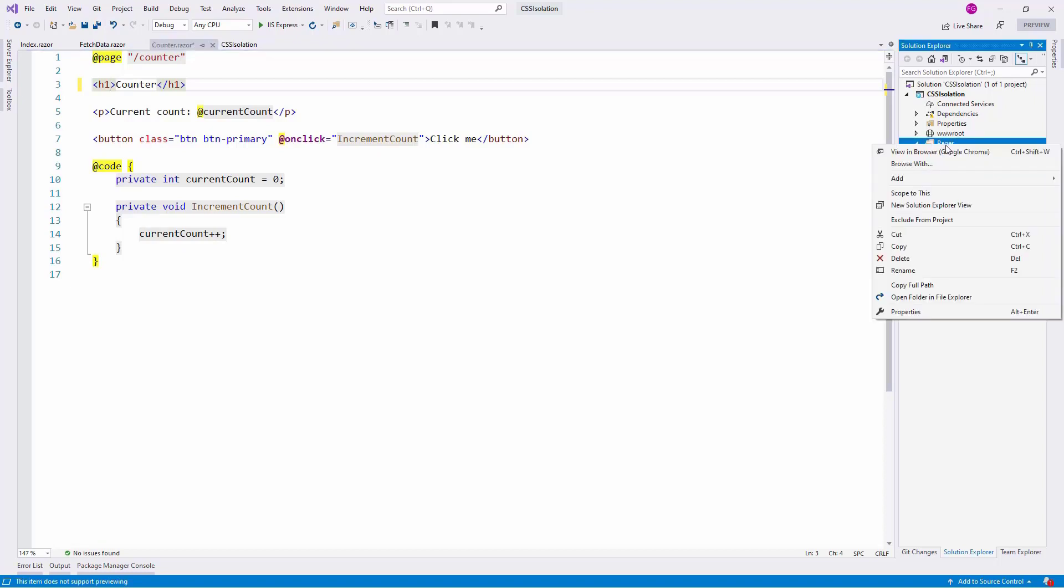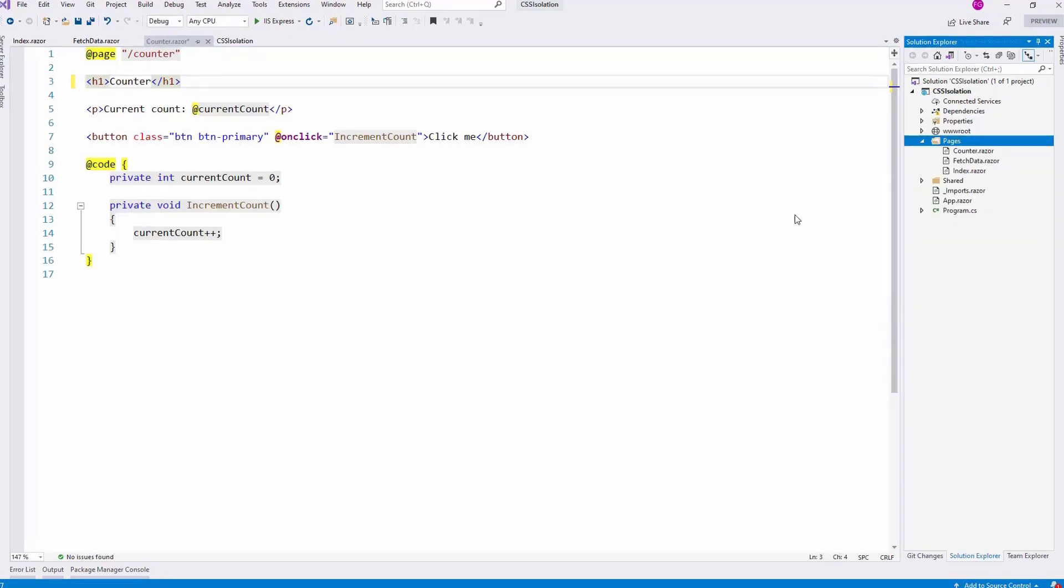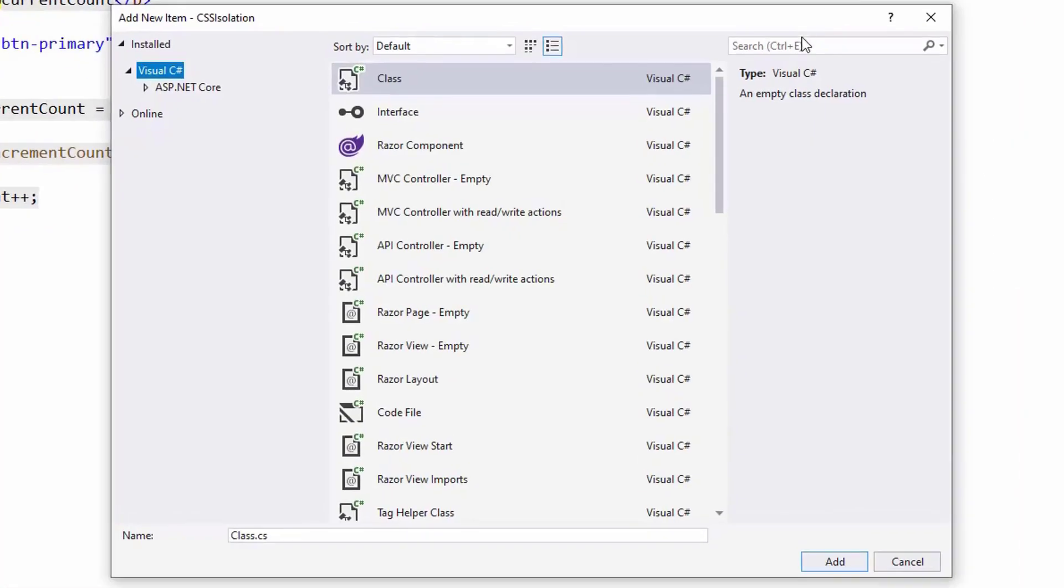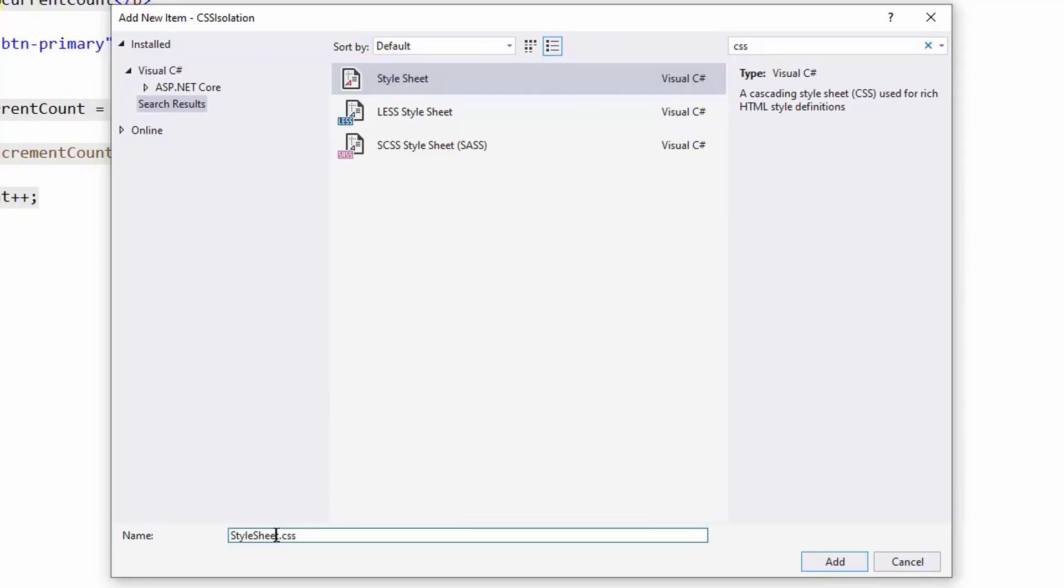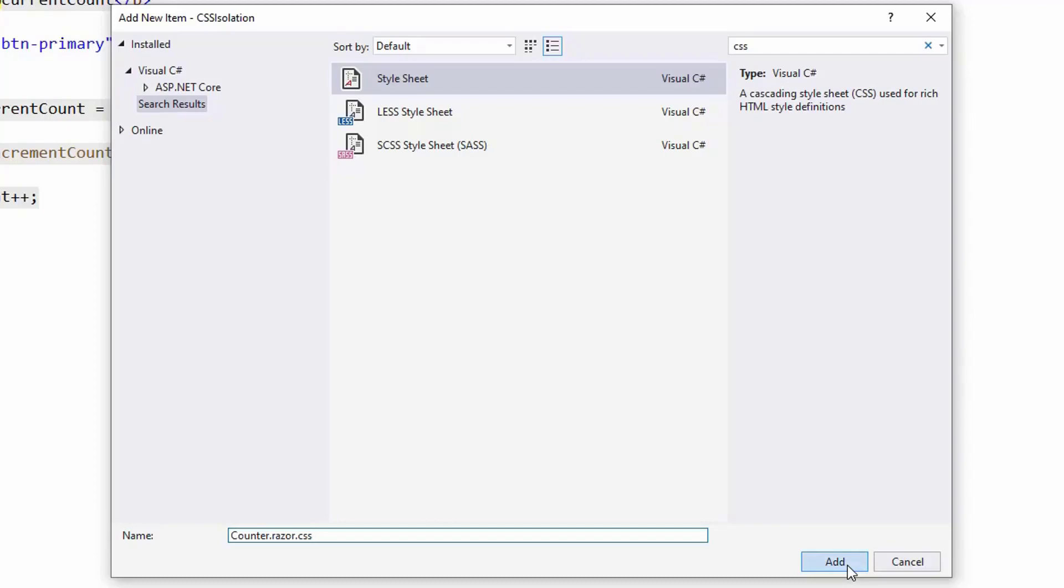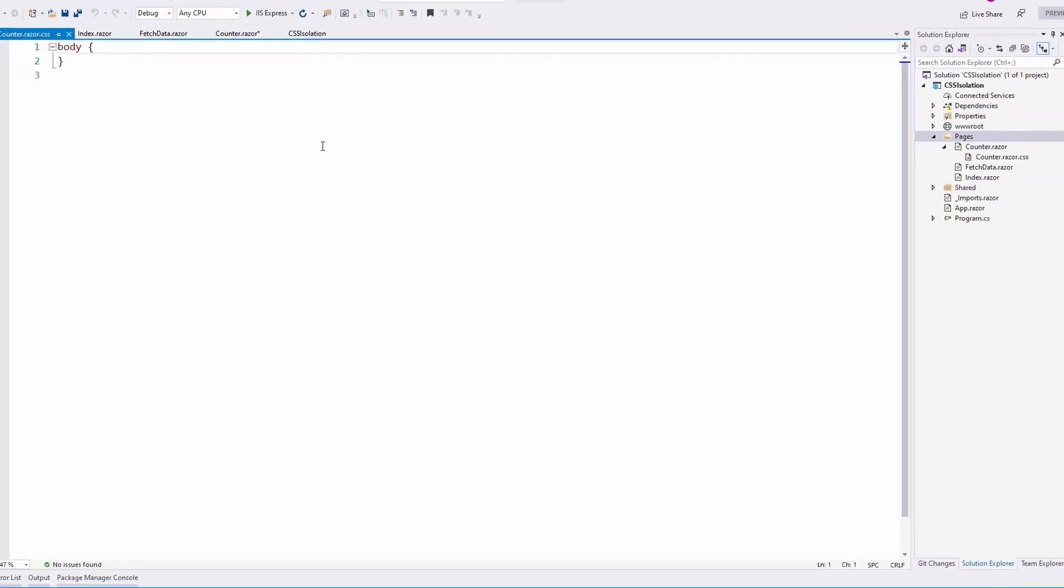I can come here and create a CSS file whose rules will only apply to this Counter component. Let's do that. Let's right-click here, add new item, and let me write here CSS stylesheet, and I will follow the following nomenclature. I'll say counter.razor.css. Notice that I am putting here the name of the component followed by .css. Now let's click on Add, and that's it.